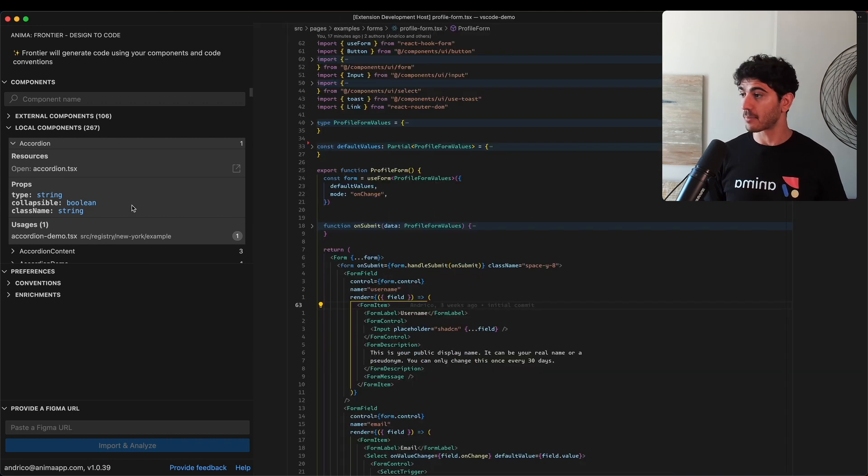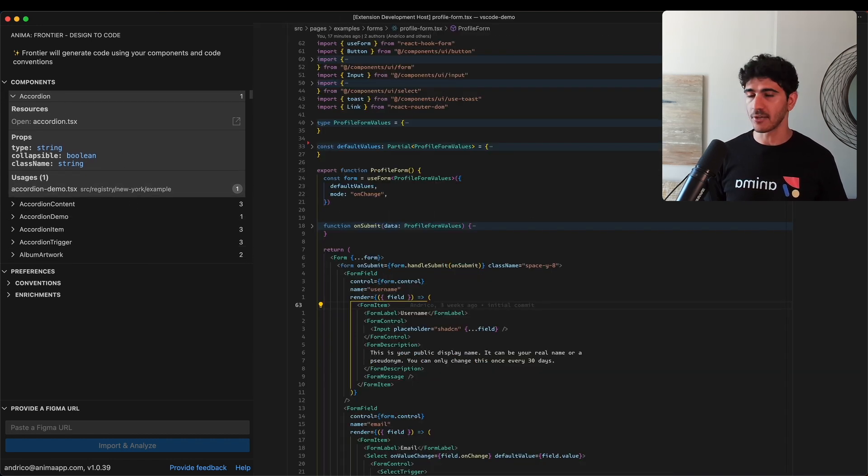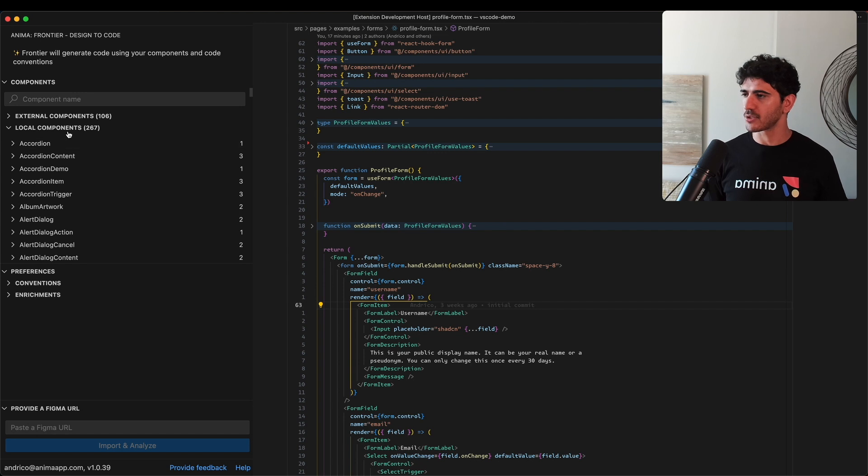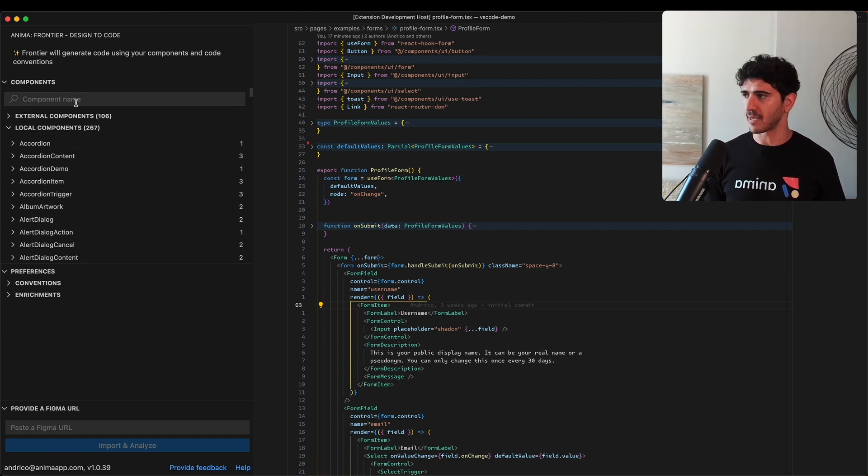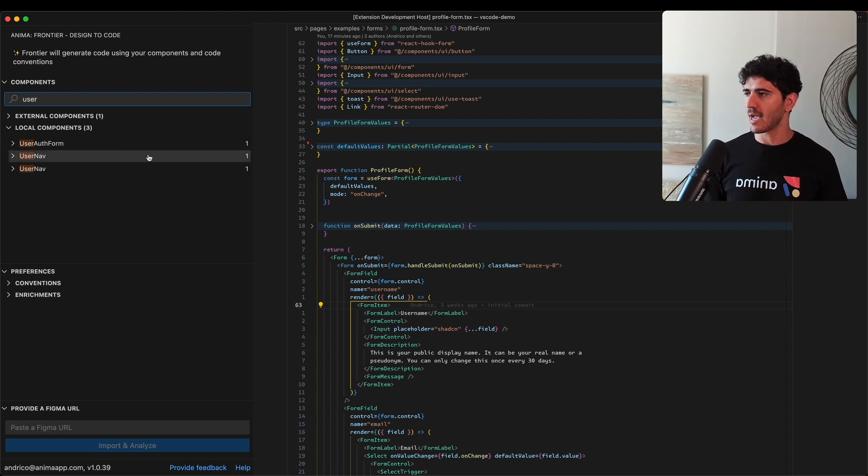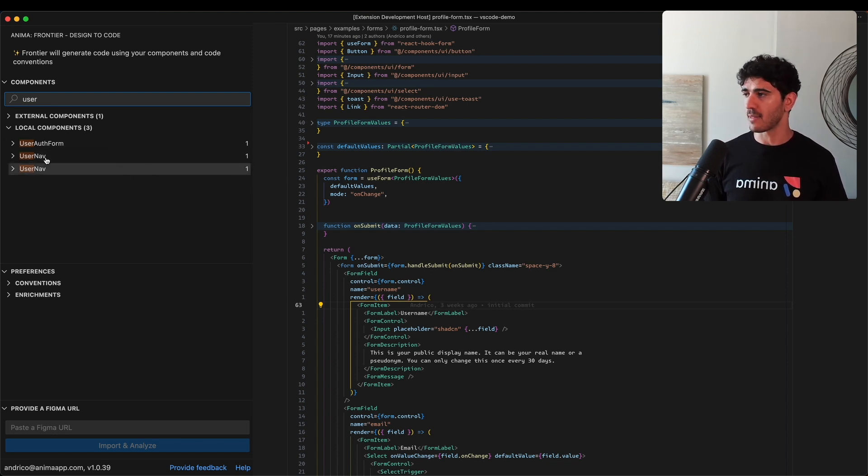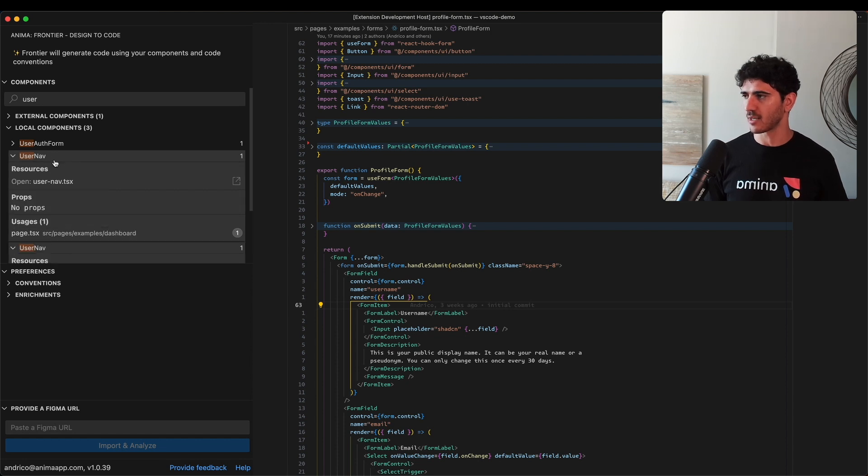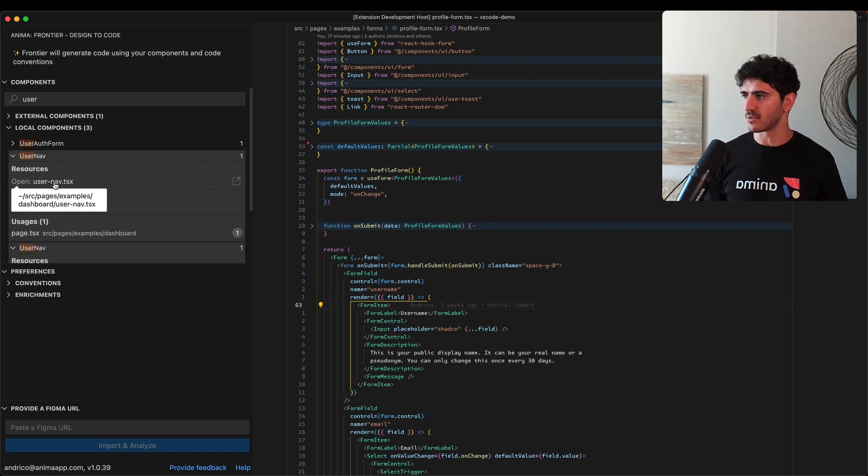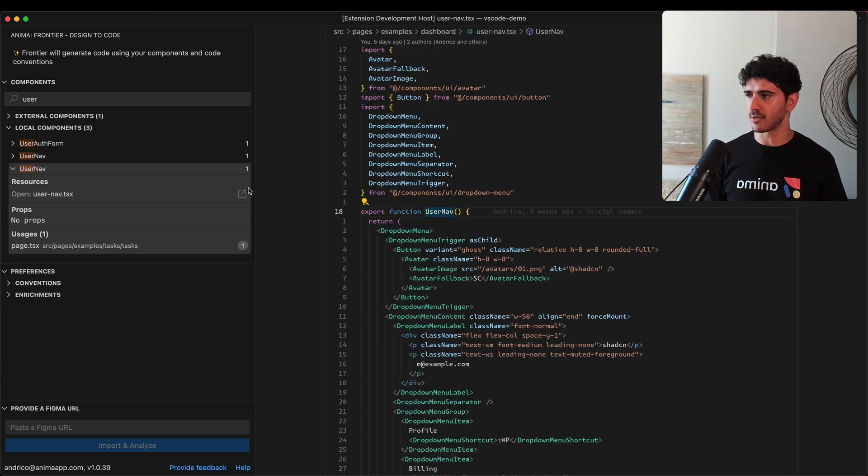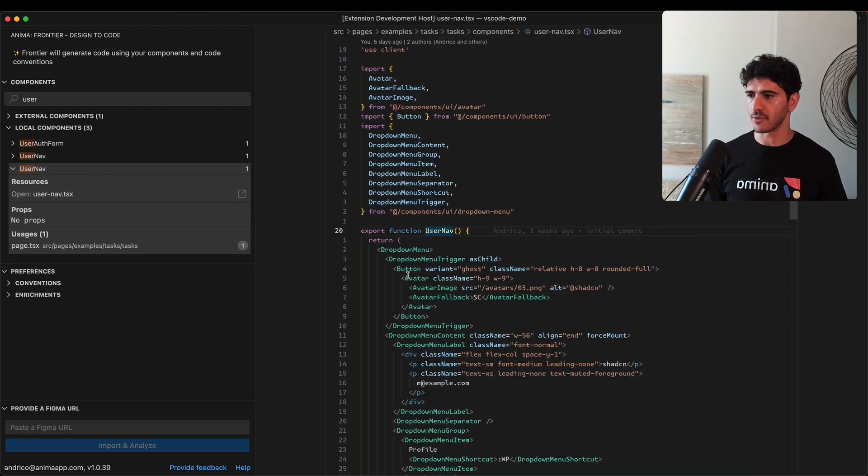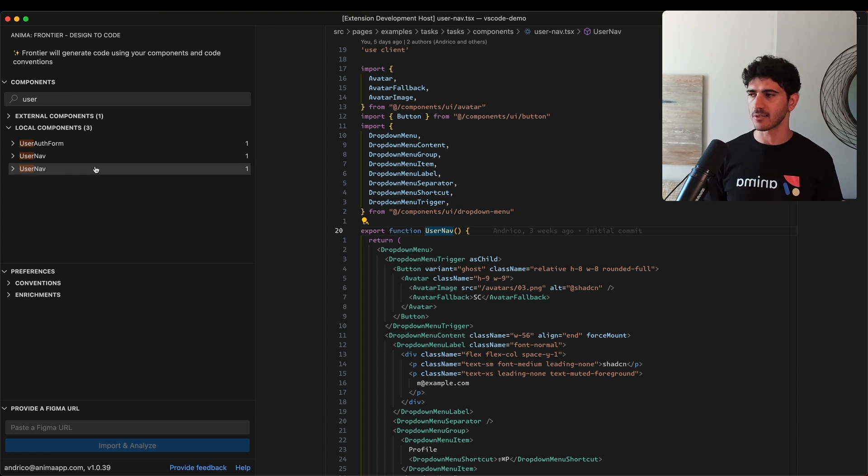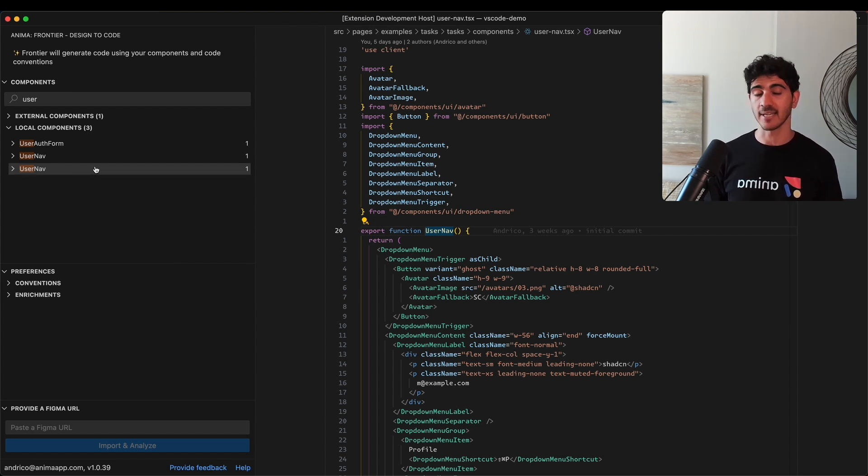You can see the props and usages, and what's particularly useful is that it helps when refactoring your code base. We have this user nav component, and we actually have two of them. They're both named the same, but this one's used in the components directory and this one's in the dashboard directory. If we open up this component, we can see they look quite similar - they both use the dropdown menu component. So this looks like a good candidate for consolidating two components into one.